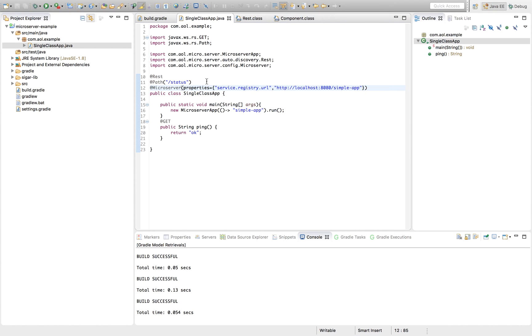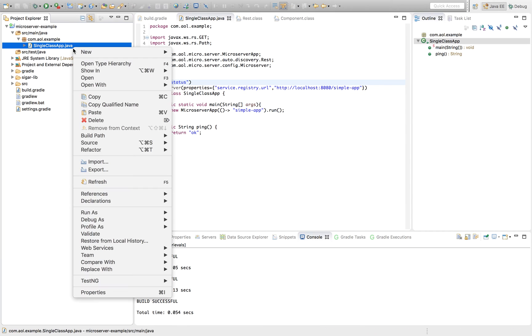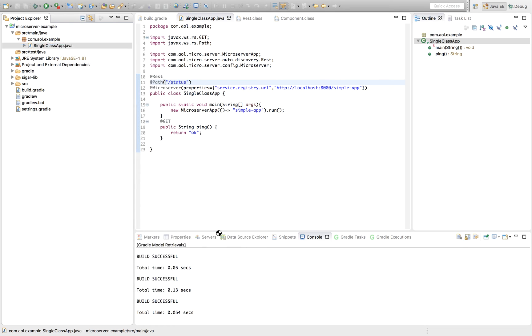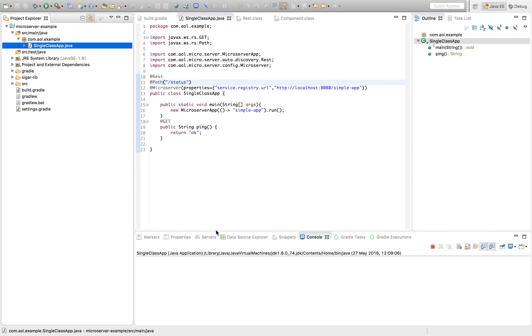That's what this configuration does. Service registry URL localhost 8080 simple app. Let's start our service and see what happens.